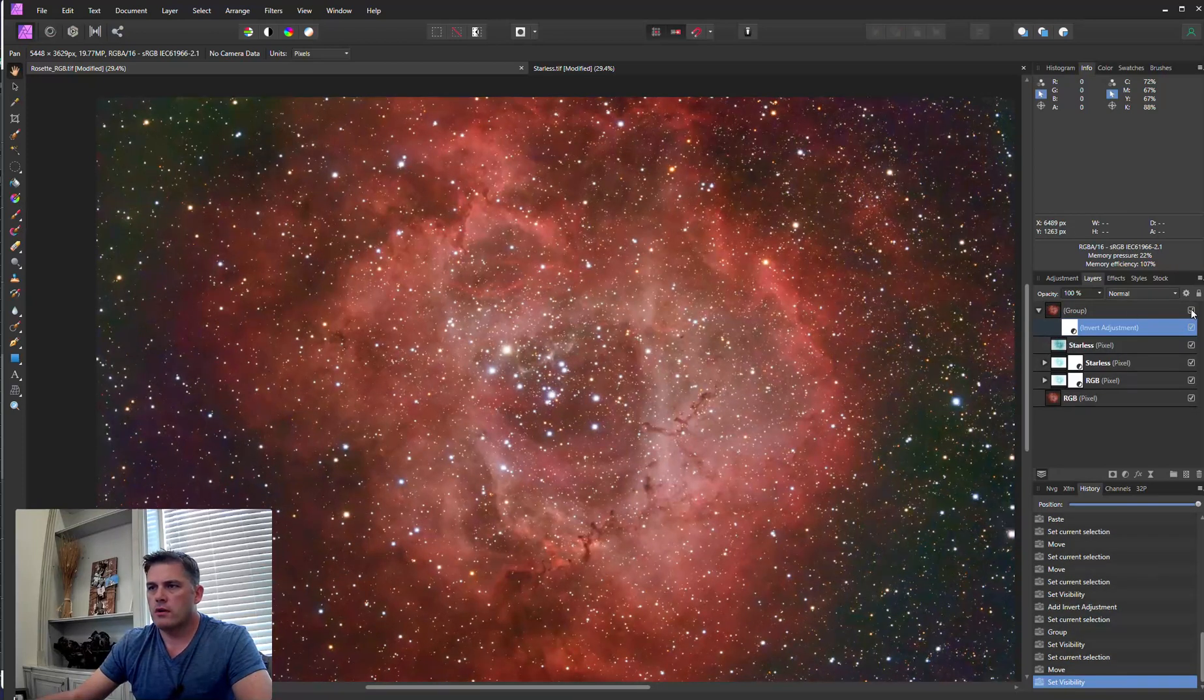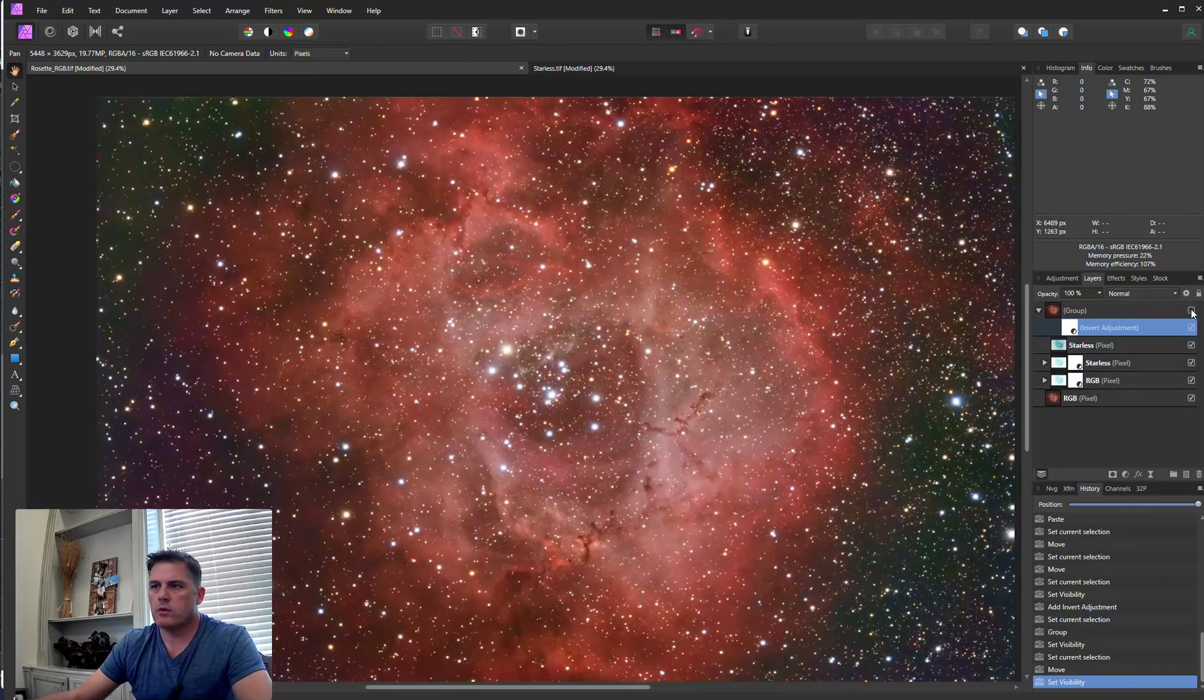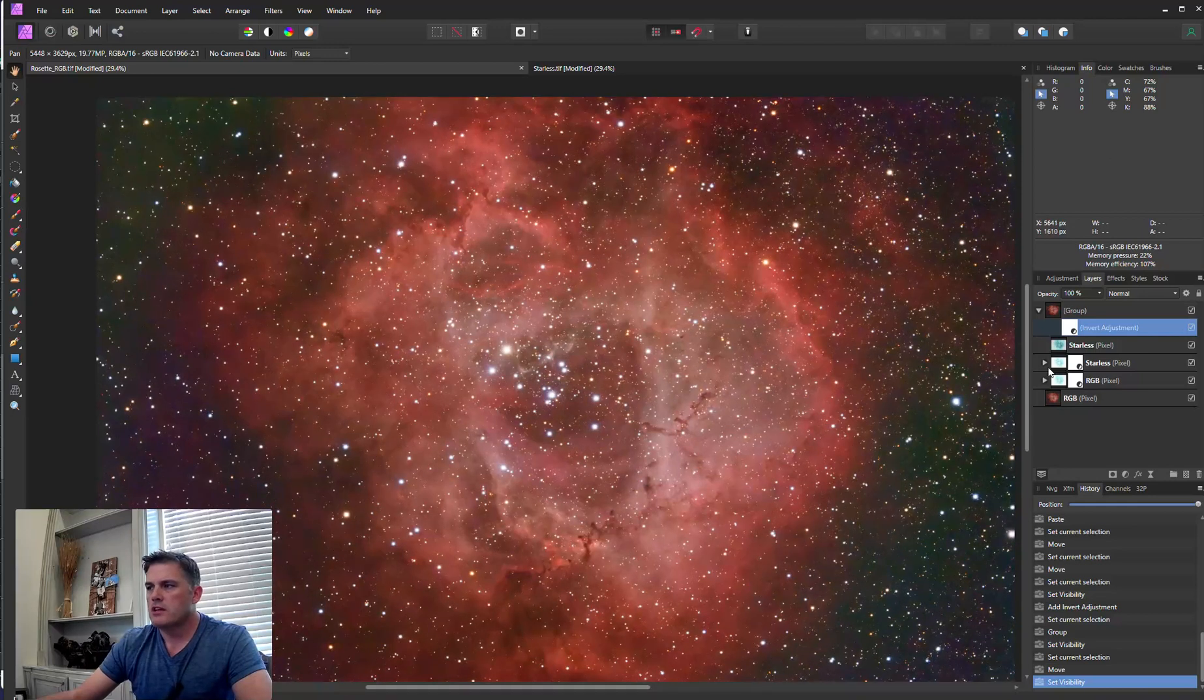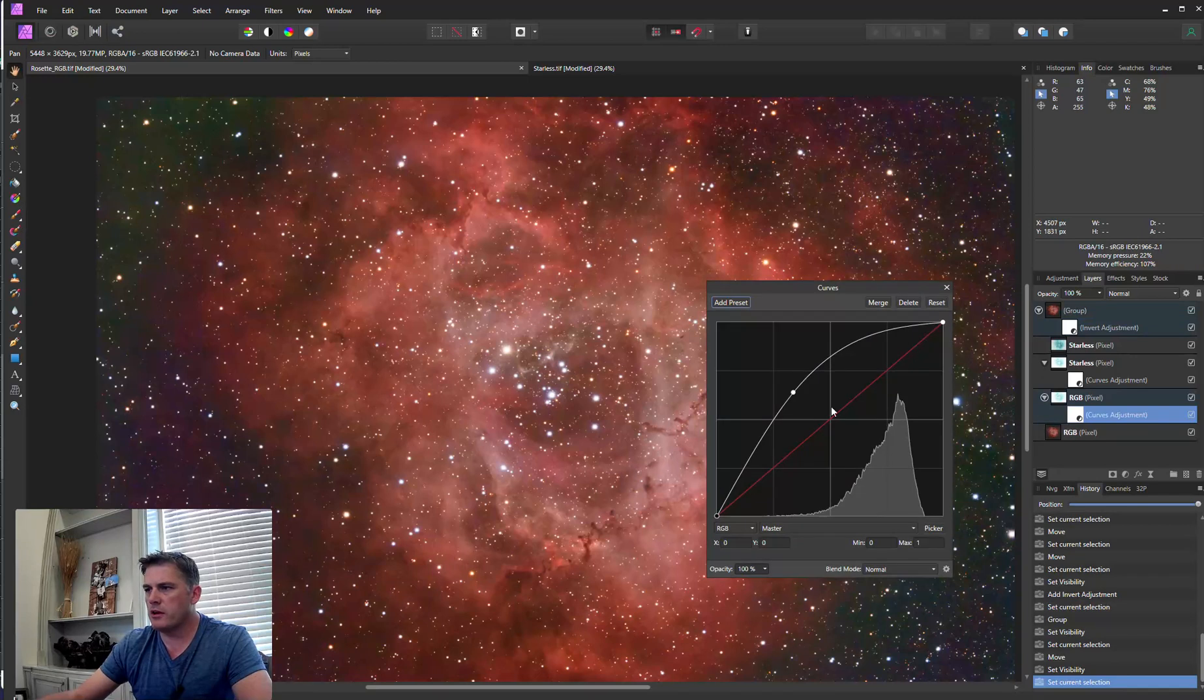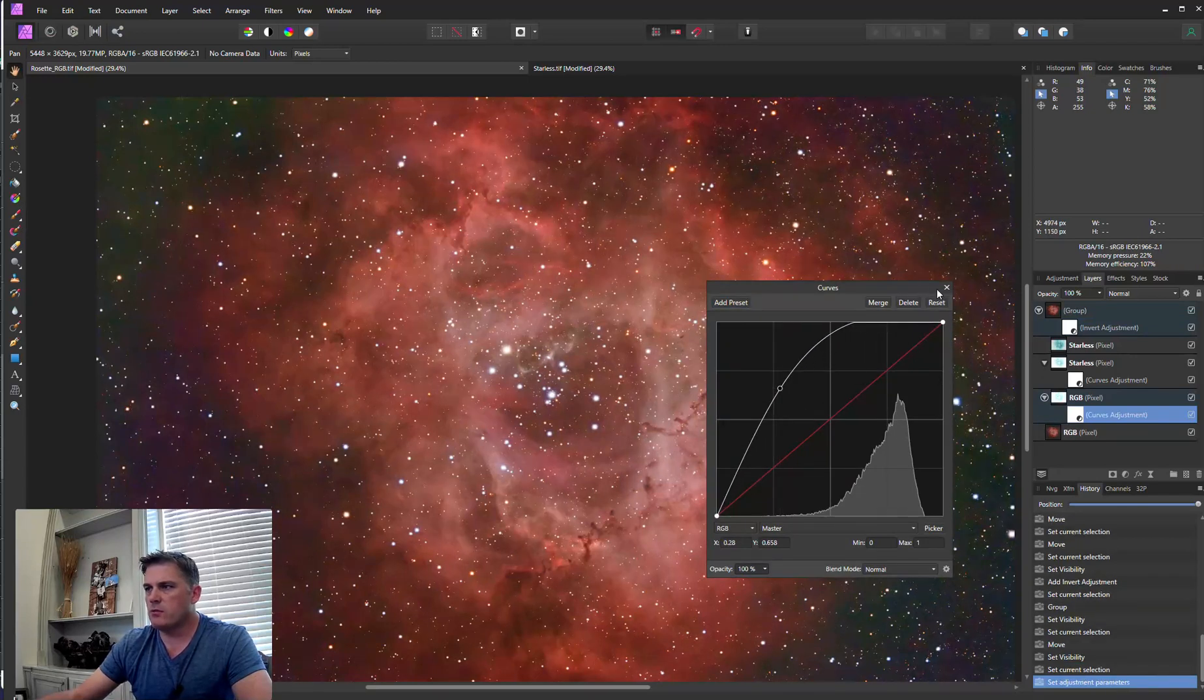So before, after. Before, after. So if you wanted to reduce the stars even more, you can come in here and let's just say we want to stretch that even more.